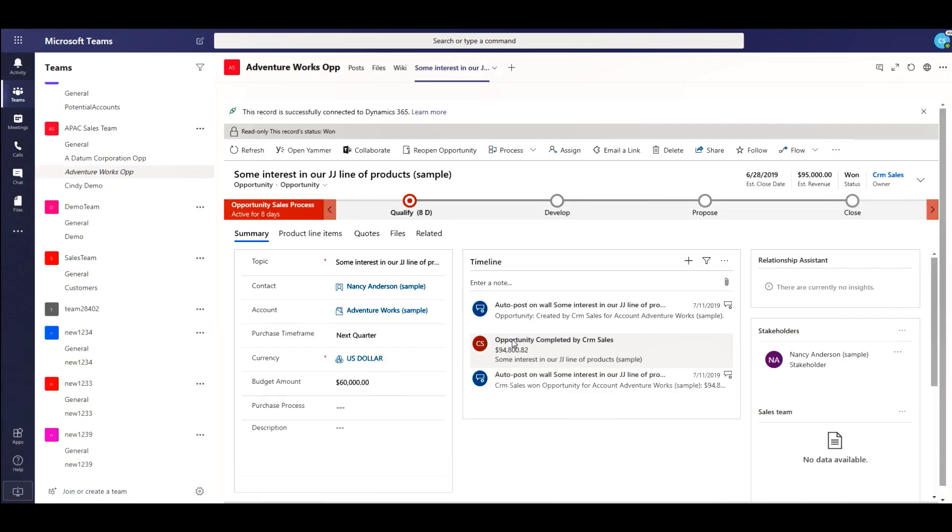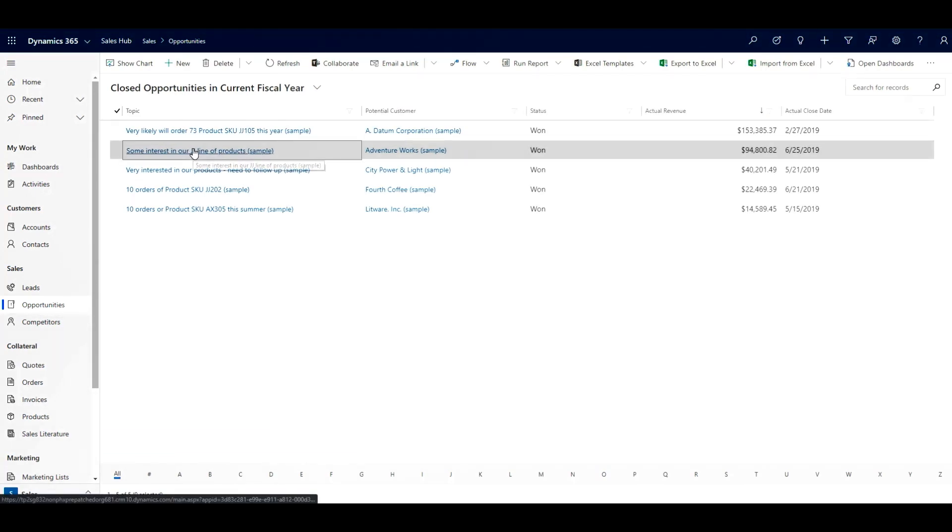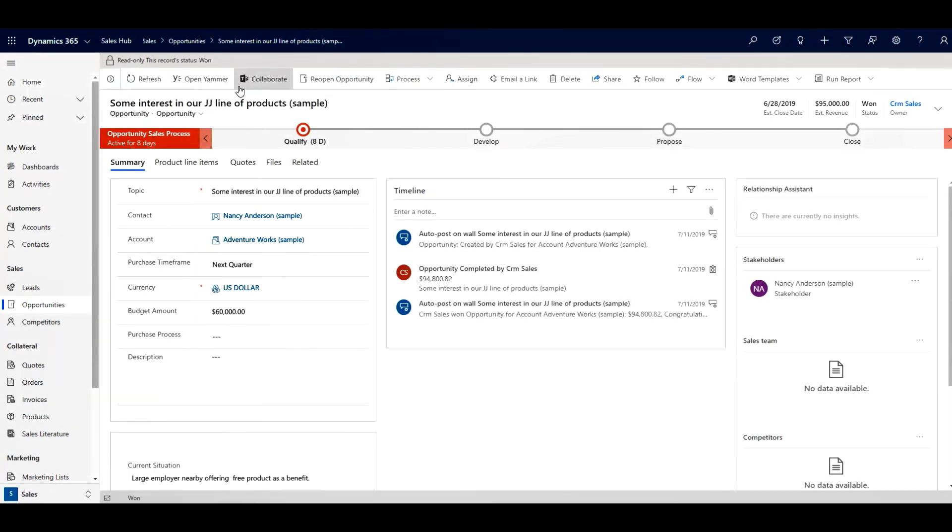Once completed, the next time a user chooses to collaborate on the same record, they can continue the conversation in Teams directly and post their messages there.